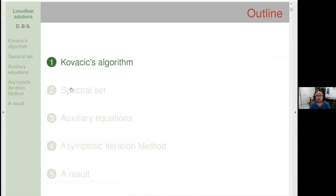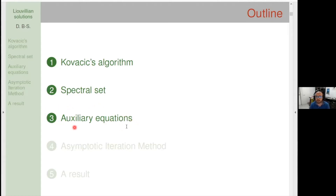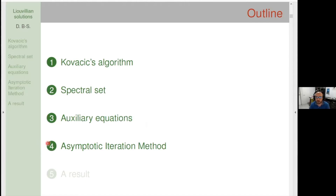This is the outline of the talk. We are going to start with the main technique for the exploration, which is the Kovacic algorithm. Then we are going to define the spectral set, which is just a formal definition of the integrable sub-family. Then we have some remarks about the auxiliary equations that we need to solve in order to find the Liouvillian solution of the original equation.